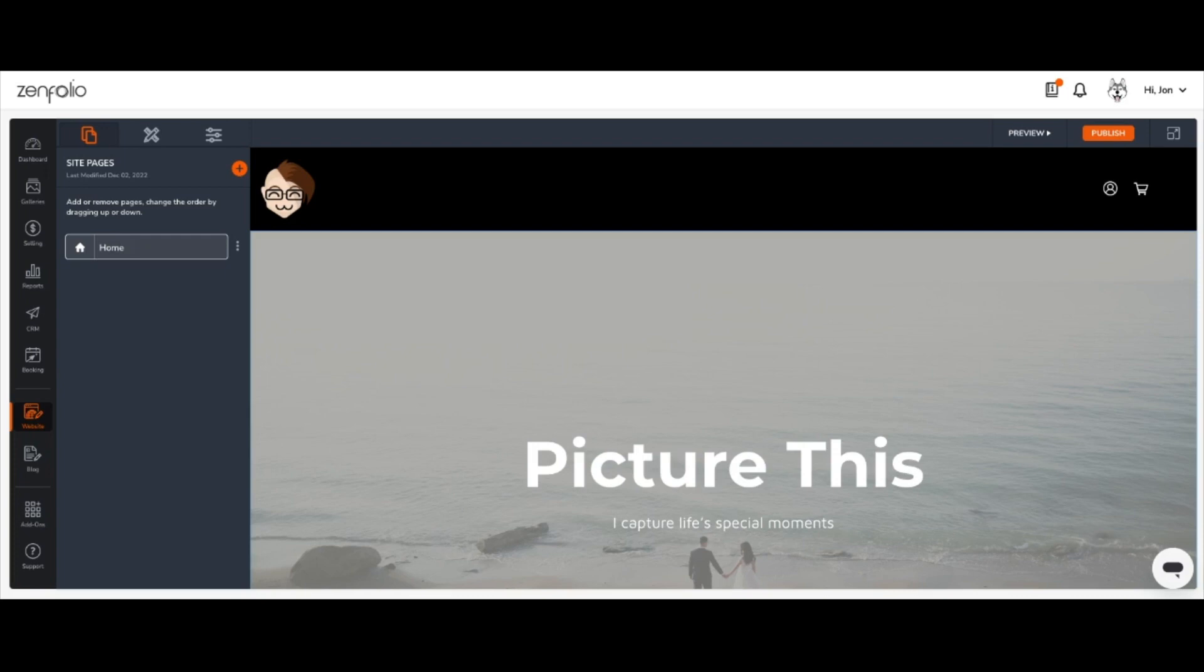Once you're in the web editor, click the orange circle with the plus icon to the right of site pages to add a new page.